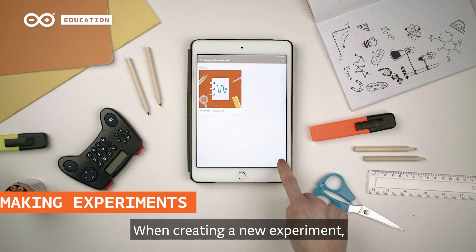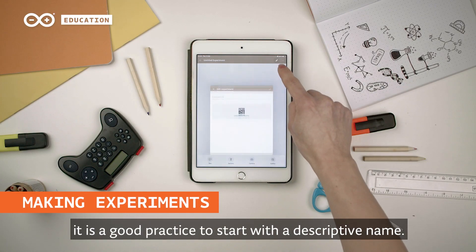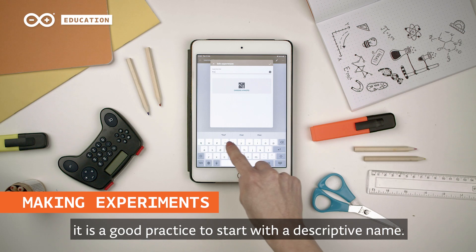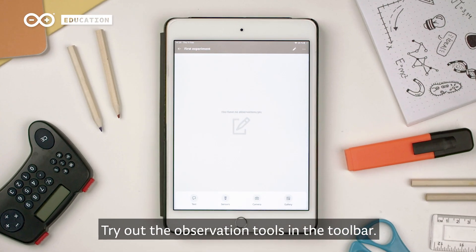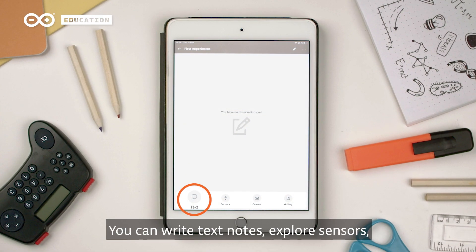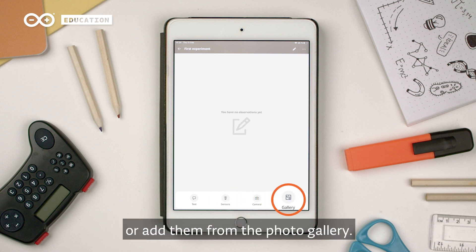When creating a new experiment, it is a good practice to start with a descriptive name. Try out the observation tools in the toolbar. You can write text notes, explore sensors, and take photos with the camera or add them from the photo gallery.